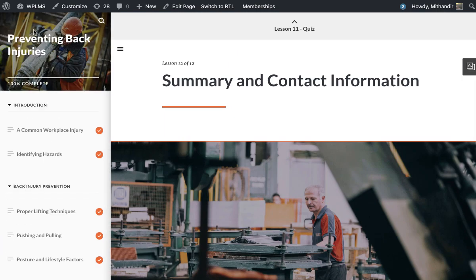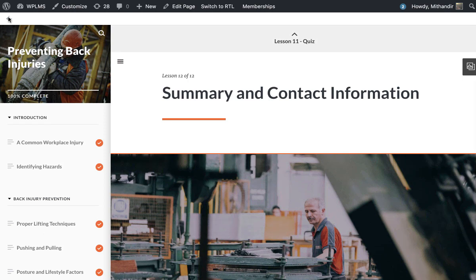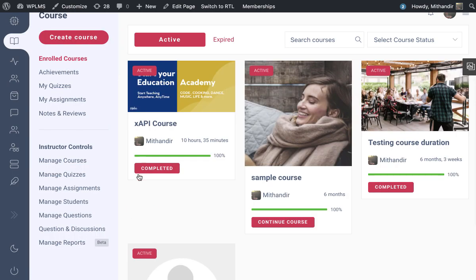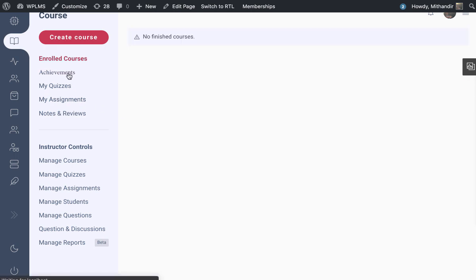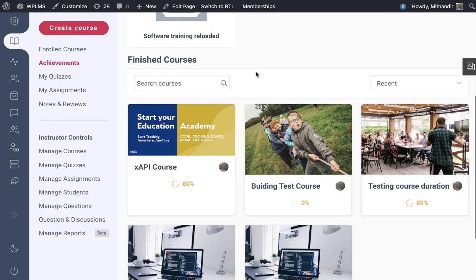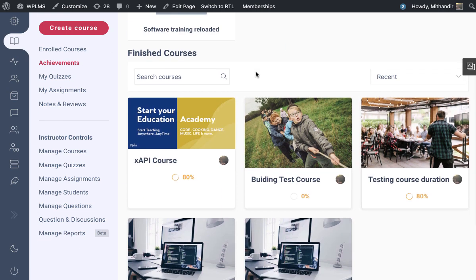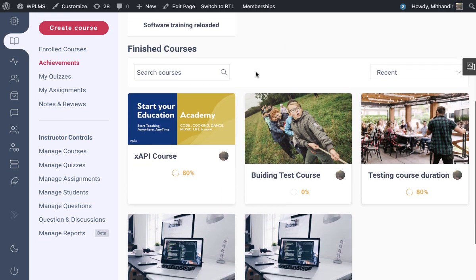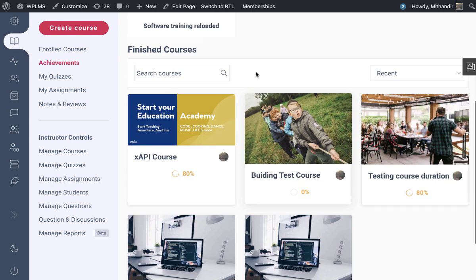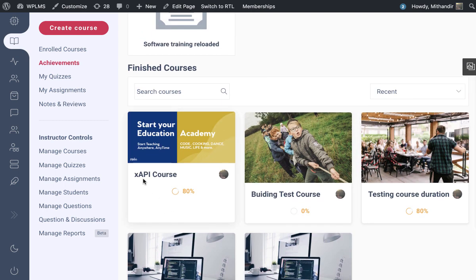So now when we go back to our enrolled courses section, it should show us completed with 100% progress, which means that the course completion has been recorded by WPLMS. If we go in the achievements tab under the finished courses, we see that we have an 80% score in our XAPI course.